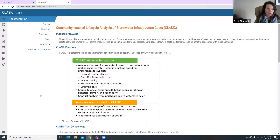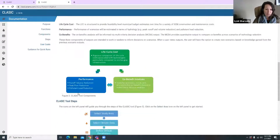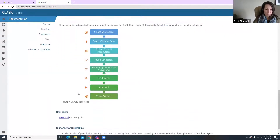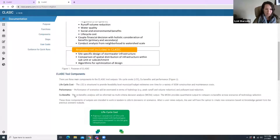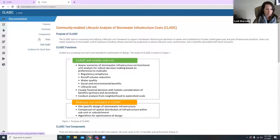This is the landing page for the Classic tool. This page has some general information about the capabilities of the tool, goes through what the steps are to run the tool, and has a user guide. There's also guidance down here for running the tool quickly to get outputs very fast.